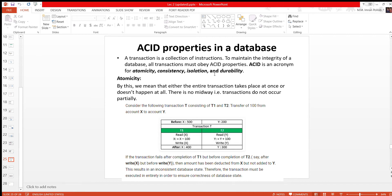First, you'll have atomicity. Atomicity means you will do one thing at a time. This involves five steps. If you do this, you will do the same steps. If you have one step complete, otherwise you can save this database. This is atomicity: either the entire transaction takes place at once or doesn't happen at all.